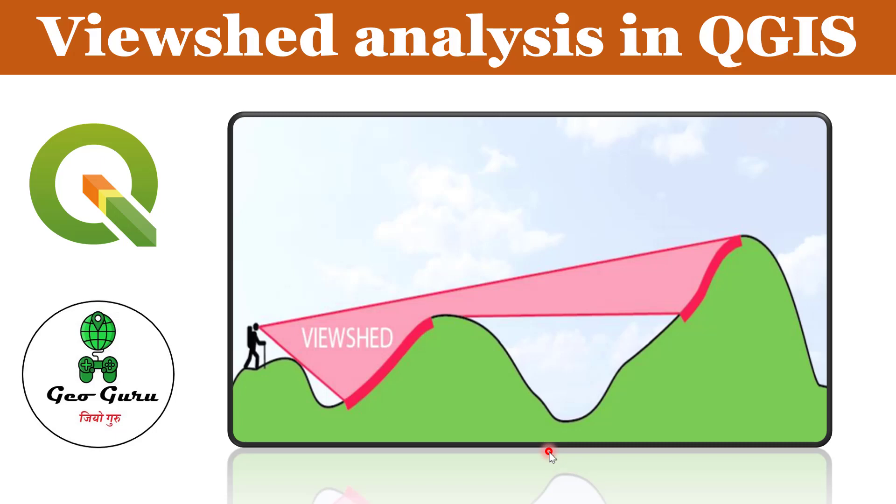Hello to all, welcome to the channel Geoguru. In this video we are going to talk about viewshed analysis in QGIS. Viewshed analysis is a computational algorithm that delineates a viewshed, meaning an area that is visible from a given location on the basis of a terrain surface.